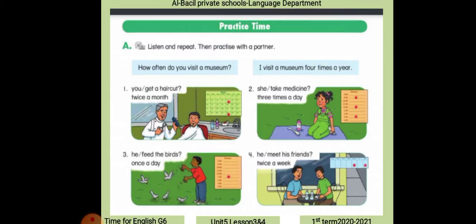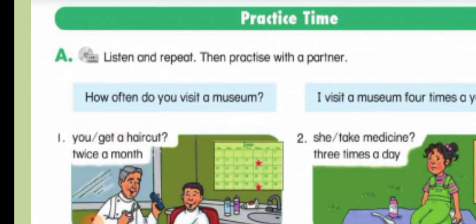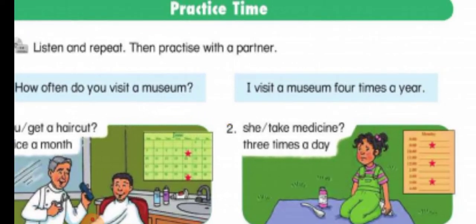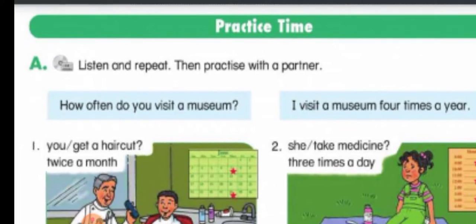In the school textbook it says: listen and repeat, then practice with a partner. Practice time. 'How often do you visit a museum?' — 'I visit a museum four times a year.' We use 'do' in the question when the subject is plural, and 'does' when the subject is singular.